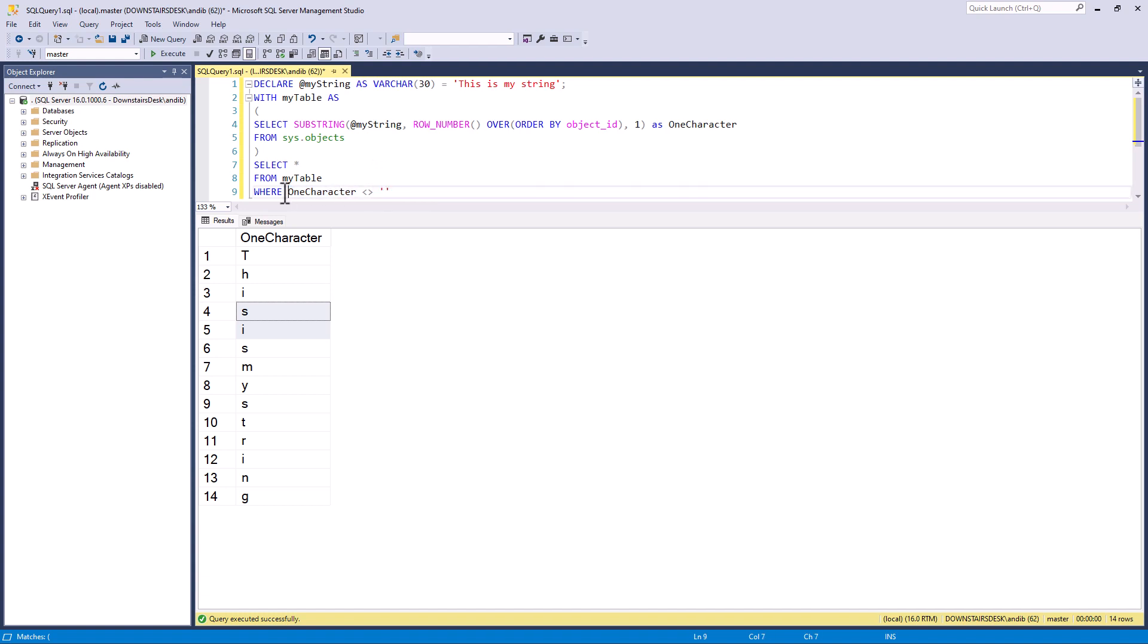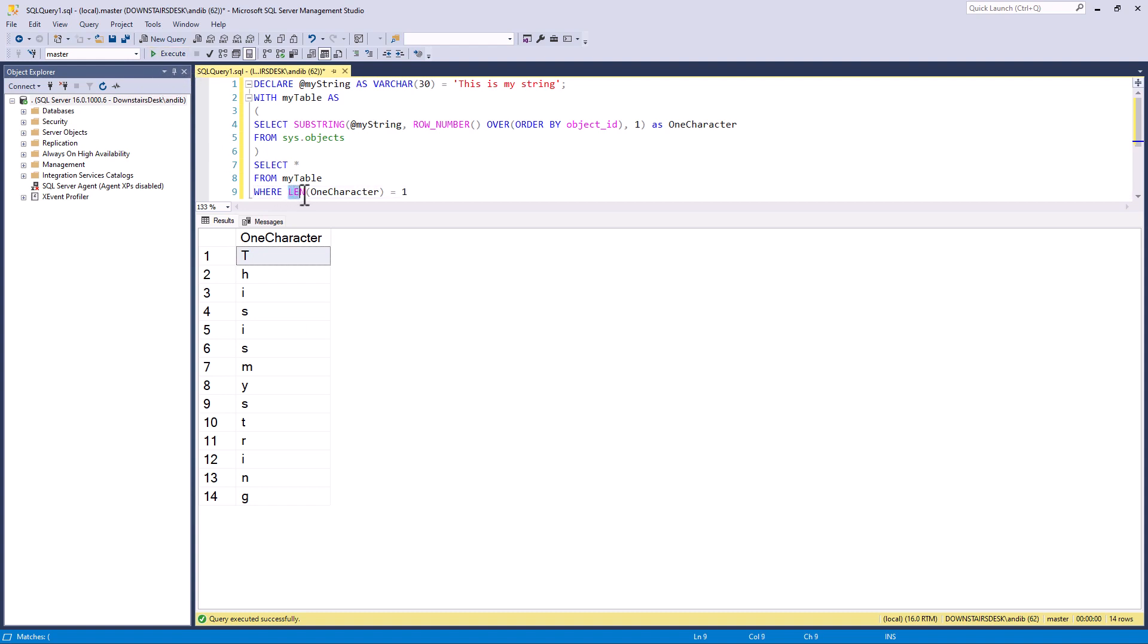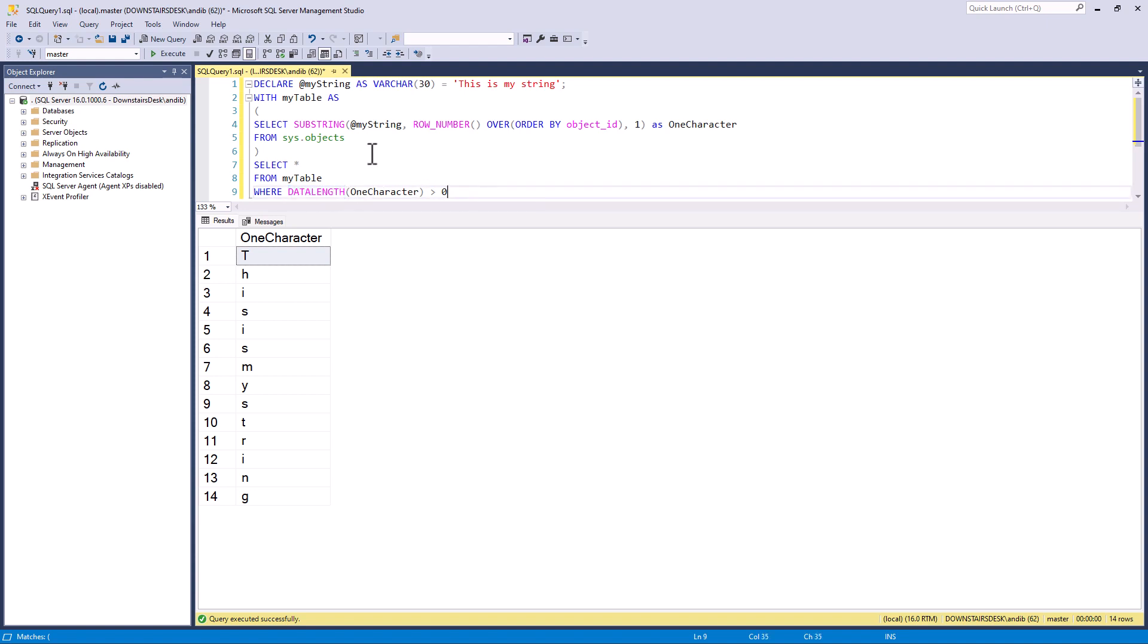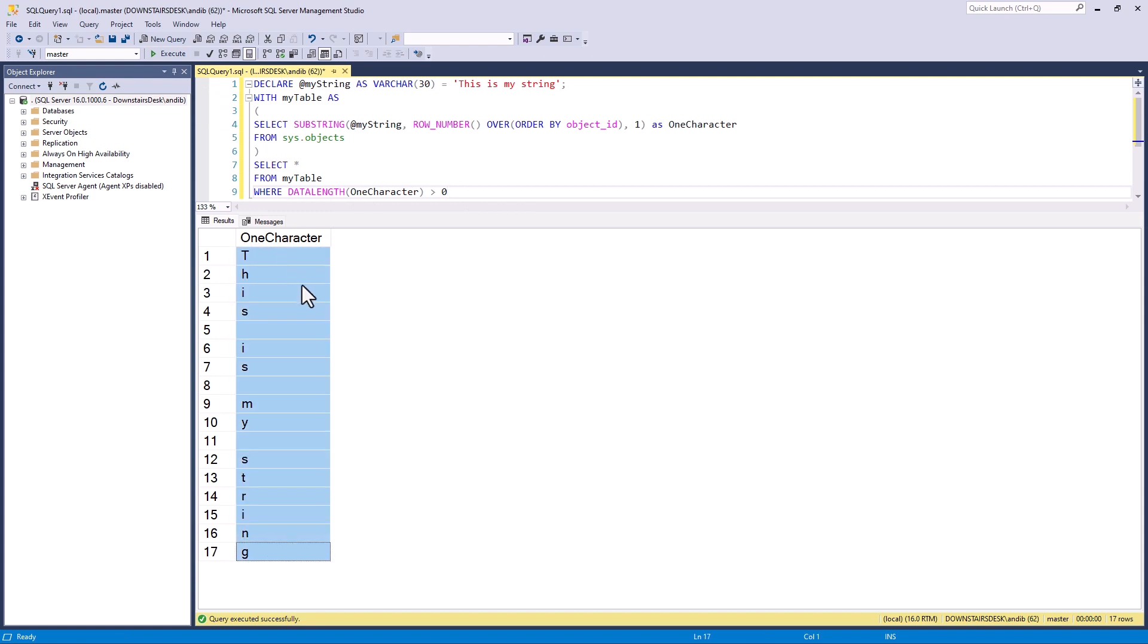Okay, how about if we say WHERE LEN of OneCharacter is equal to one? Unfortunately this gives the same result because LEN also removes trailing spaces. So one solution that works is not to use LEN but DATALENGTH. So WHERE the DATALENGTH is greater than zero. DATALENGTH does not remove trailing spaces. So let's execute this. And now you can see we have got our finished result.